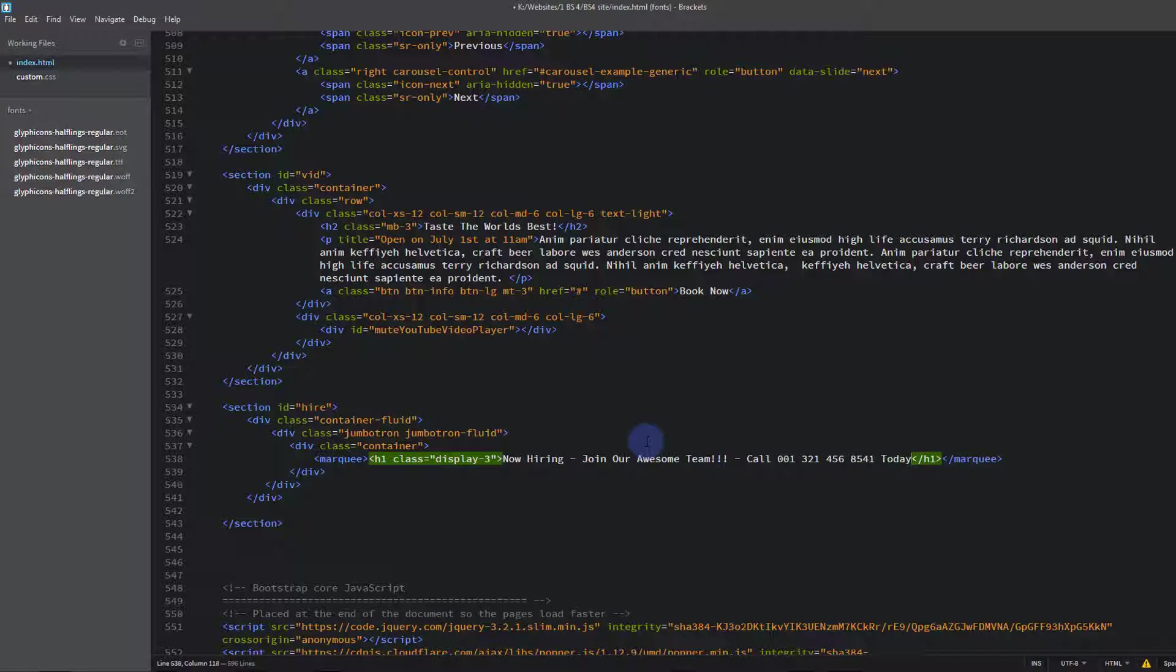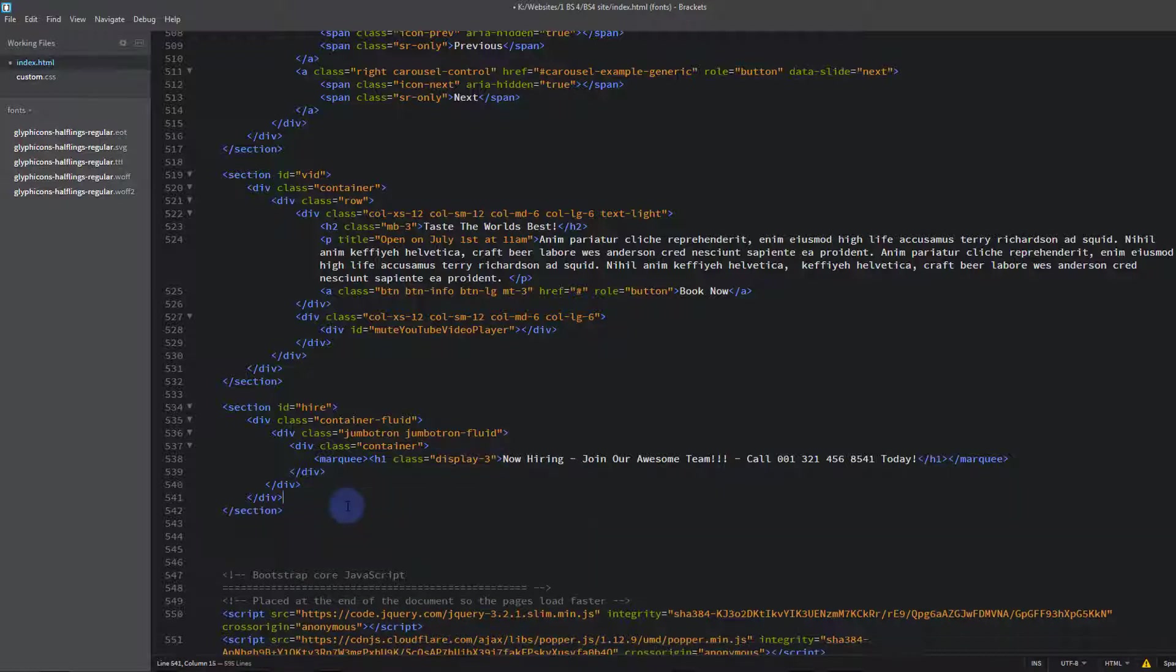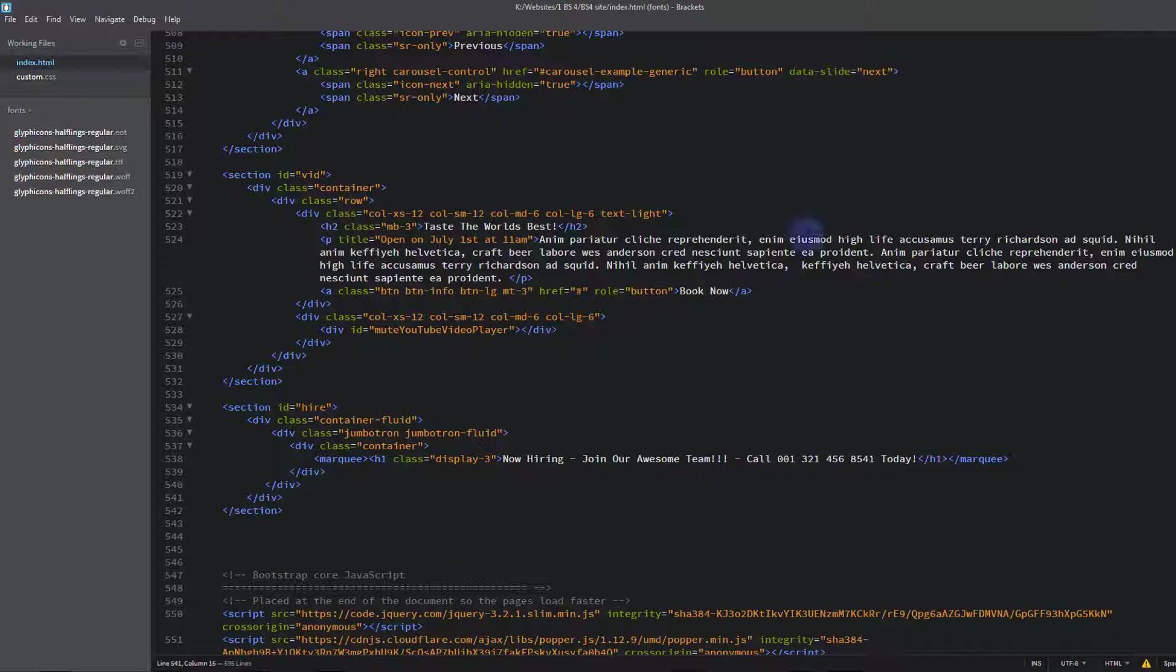Join our awesome team. Something like that. Okay that's pretty much it for the simple version.